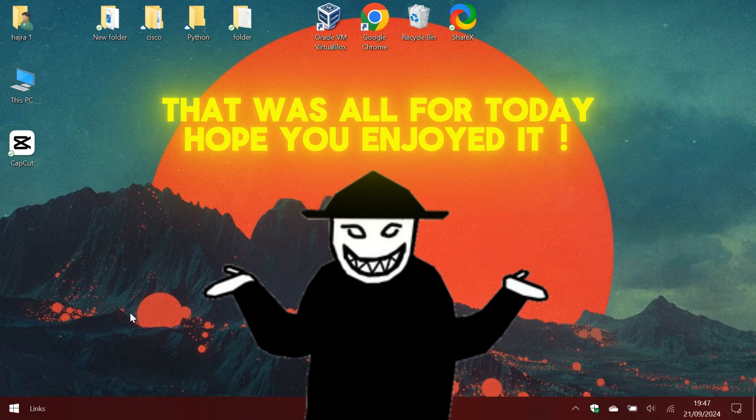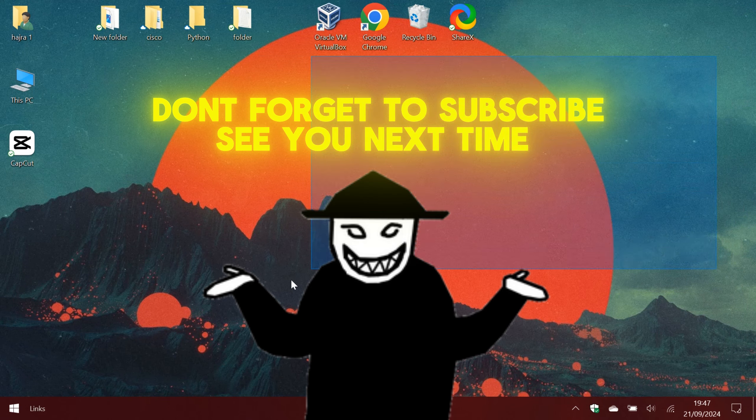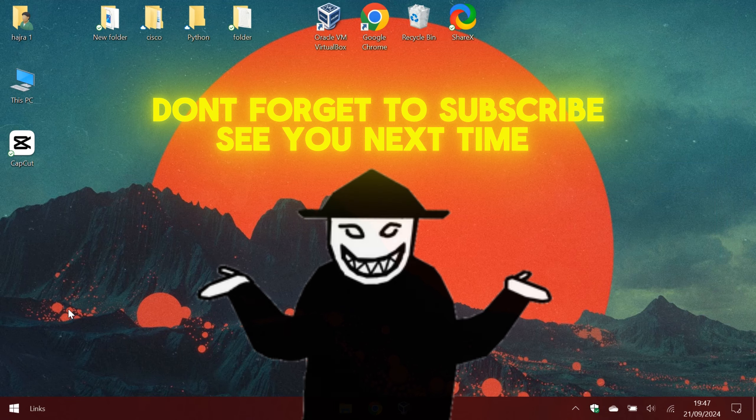That was all for today, hope you enjoyed it. Don't forget to subscribe, see you next time.